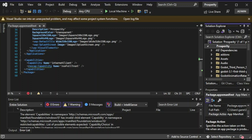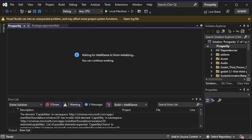Next, right-click the name of your game and go to Properties. What we're doing right now is we're going to hook up the computer to the Xbox.